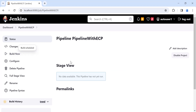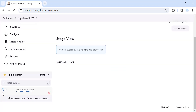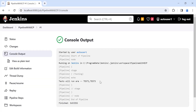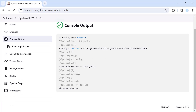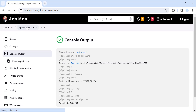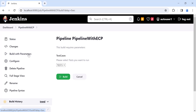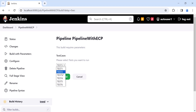For the first time, you need to build the pipeline first, then you will get the Extended Choice Parameter option. Let's check the logs — it has printed test2 and test3, which is correct since we gave those as the default selected values. Now clicking on the project name, we get 'Build with Parameters'. Clicking that shows the dropdown with all six values.